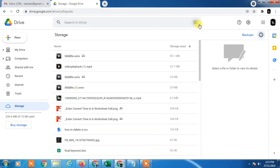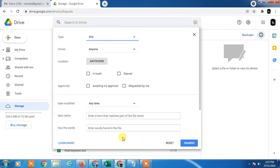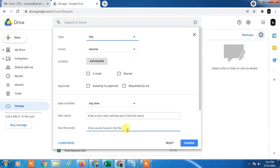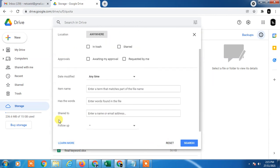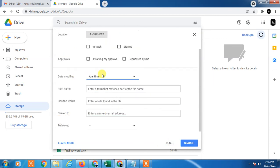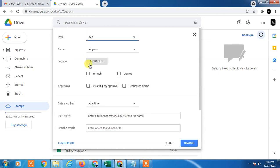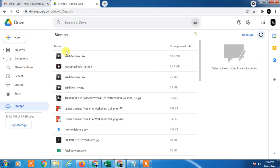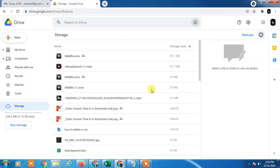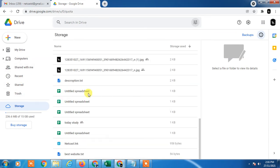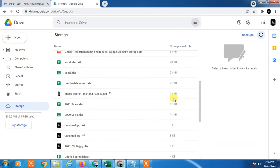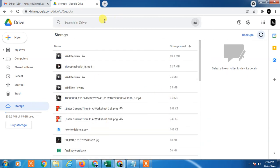Now you can do the same in Drive. You can make filters in Google Drive - like date modified, share, has a word, in trash, anywhere. These filters are different from Gmail. So you can delete unwanted files from Drive. You can also search for videos.